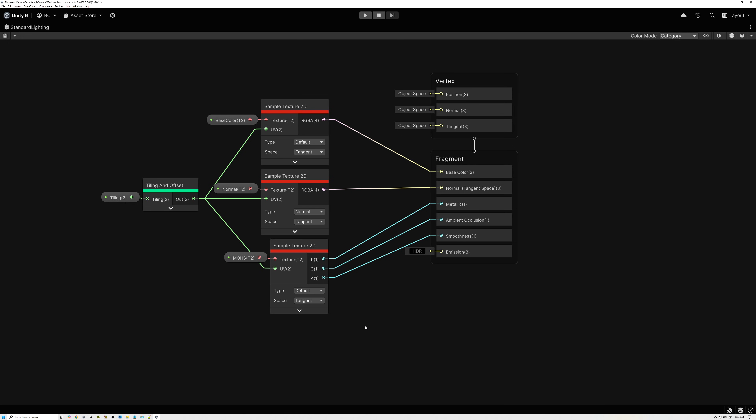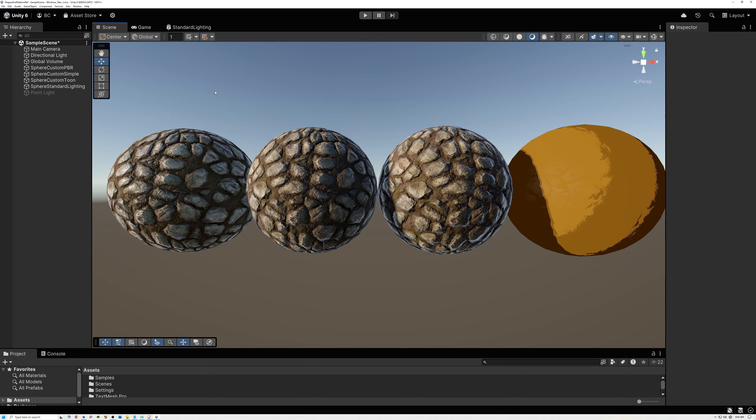But let's talk about why for just a minute. Why would you want to do all of the work required to set up your own custom lighting model when the engine is doing a perfectly fine job of calculating lighting already? There are several reasons, and hopefully one or more of these will help you get interested in what I'm going to show in this series.